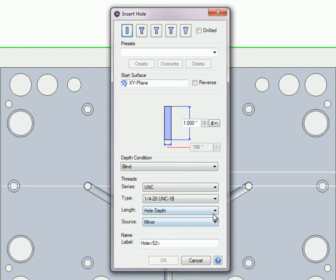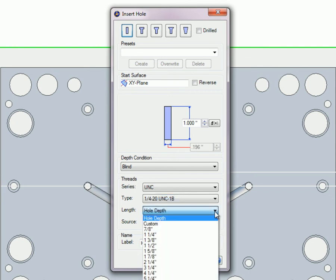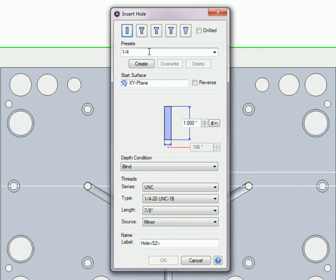A preset is a short set of instructions about how to create a particular hole, like a quick recipe. Once a hole is created using these instructions, there is no connection at all between the instructions and the hole.